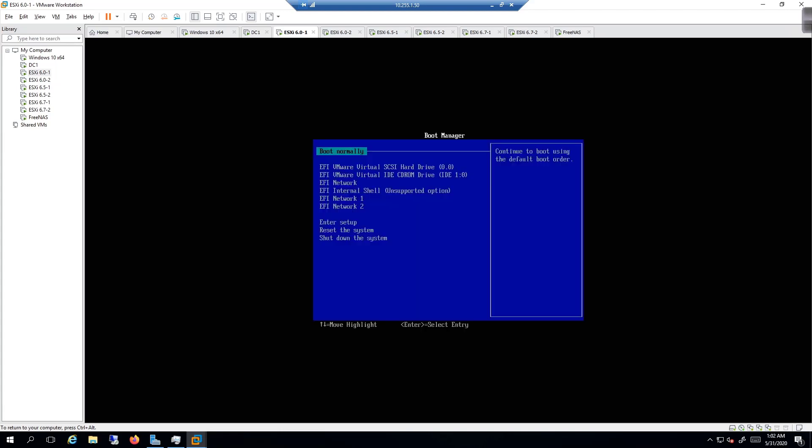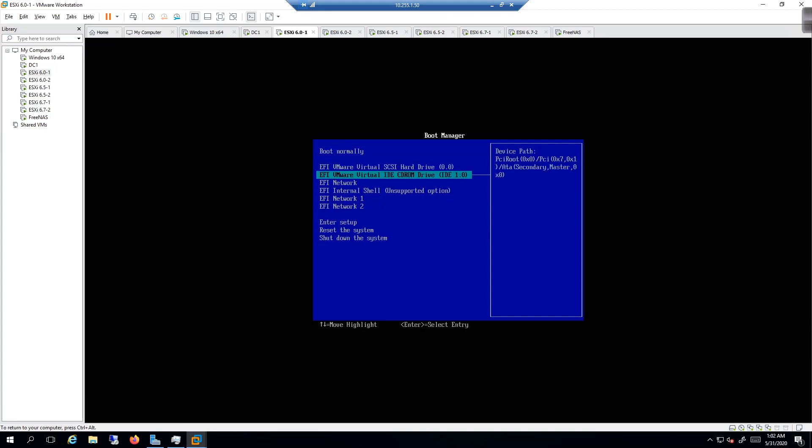That should be enough to trigger it. Okay, there we go. Now that we've got to the boot manager, you have to press F2 really quick in order for it to trigger. We're going to come down here to the VMware virtual IDE CD-ROM drive.